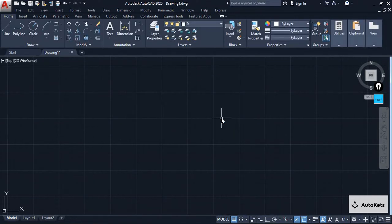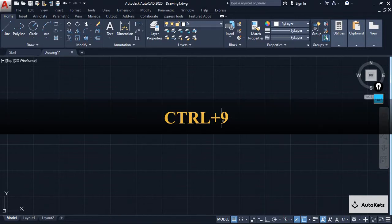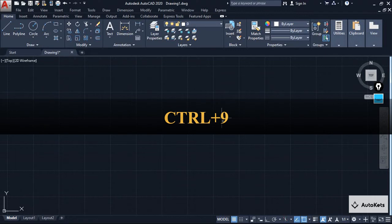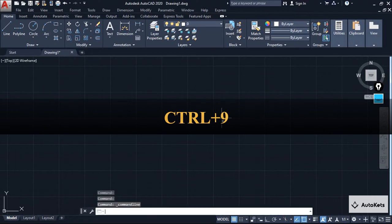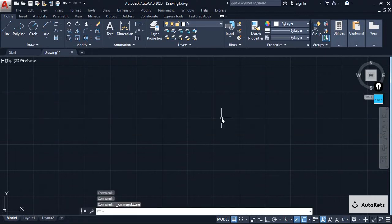So how to bring it back? The best and easiest way is to press a key combination of Control plus 9. You can just press the Control and 9 button together and you can restore this command box again.